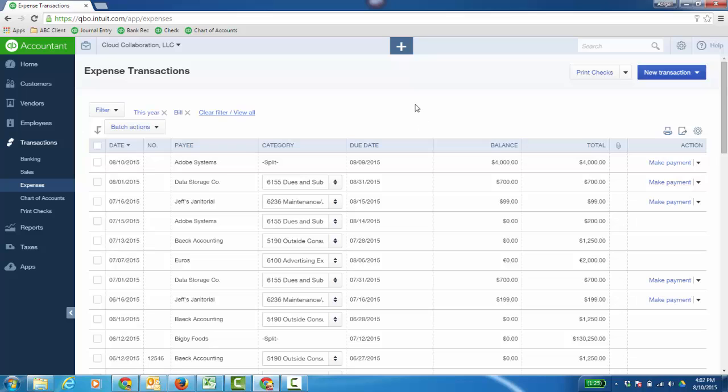Of course, I could go pay a bill from the expense transaction window as well. Just look in the Action column. A lot of these lists will have an Action column, and it'll show the next logical step in the workflow.